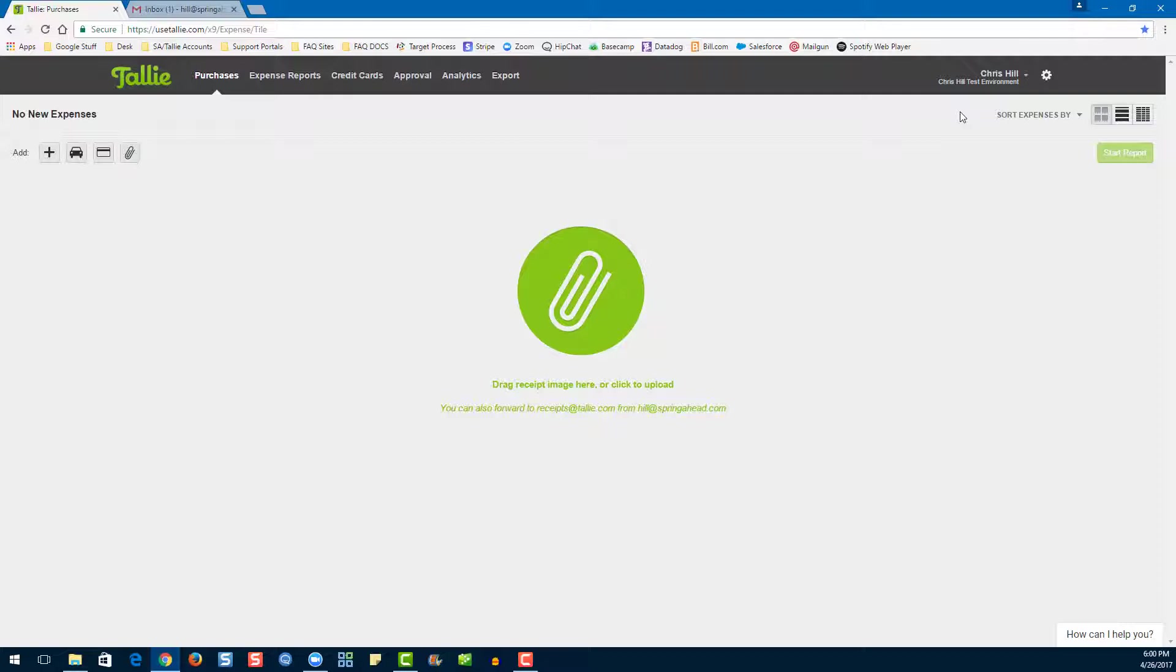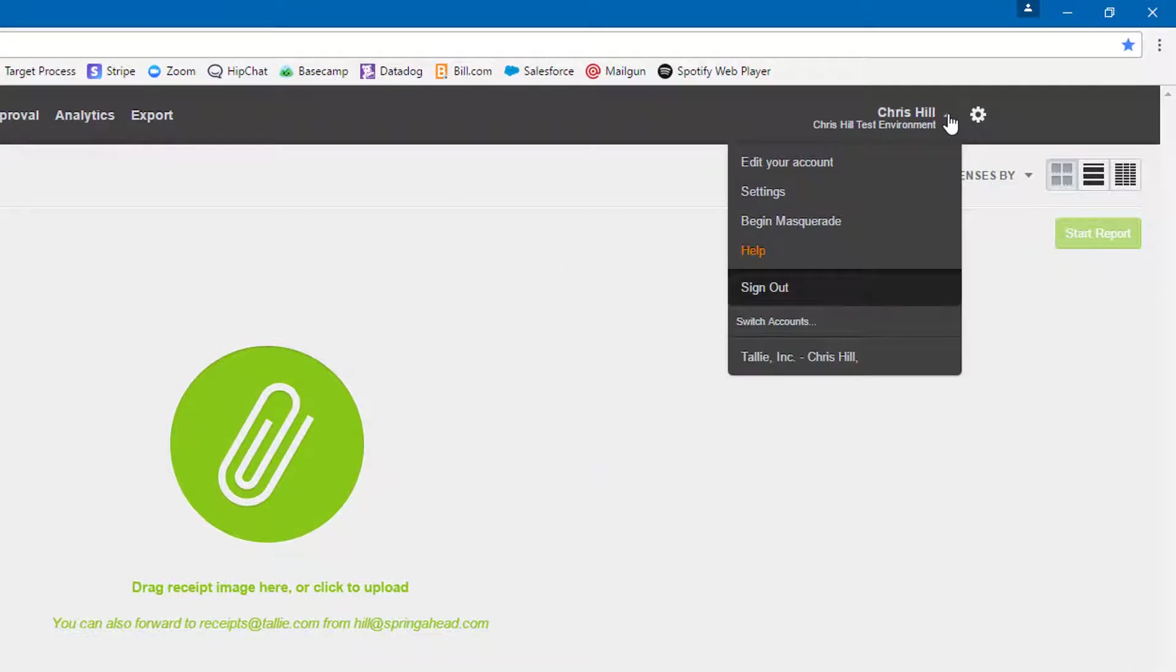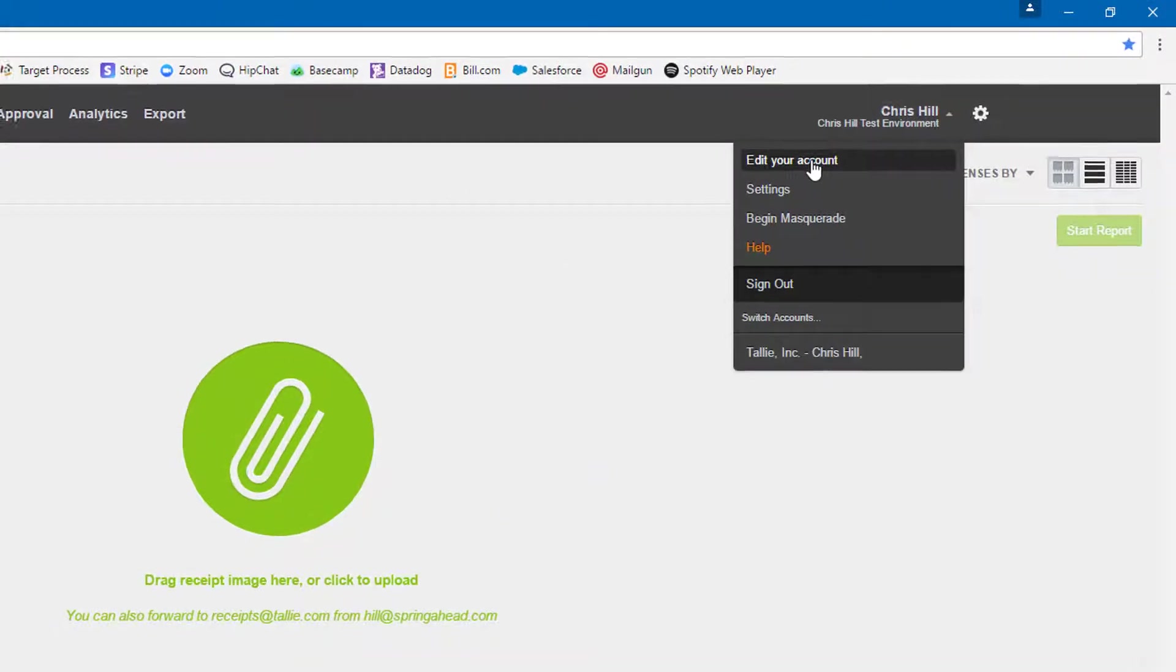If you have multiple organizations associated with your email, you'll be taken to your identity details page. I'll show you how to get there now. First, let's click on this dropdown arrow here, then choose edit your account.